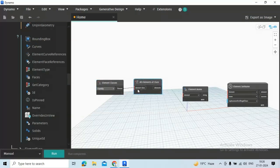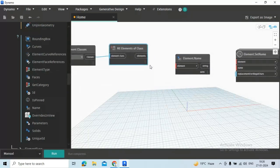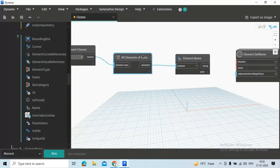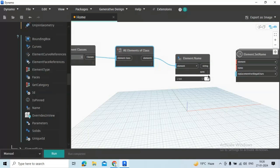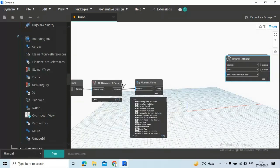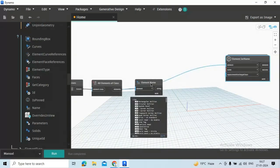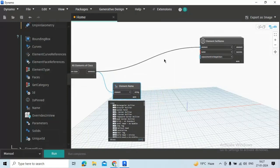Now connect these classes to element class and elements to element. Here we are getting the element name. See here we are getting all total of 170 family and family type. We can also connect these elements to class node element.